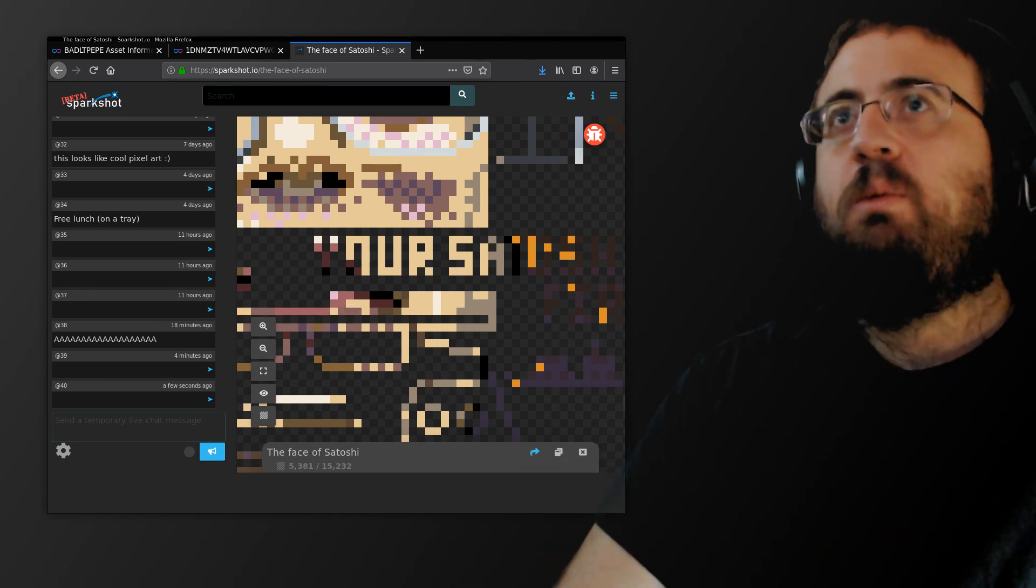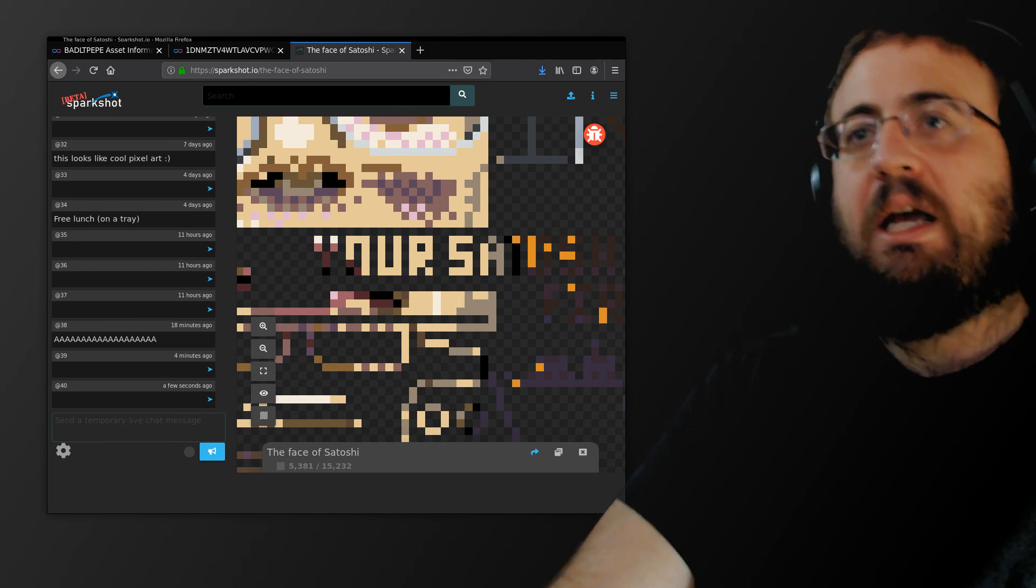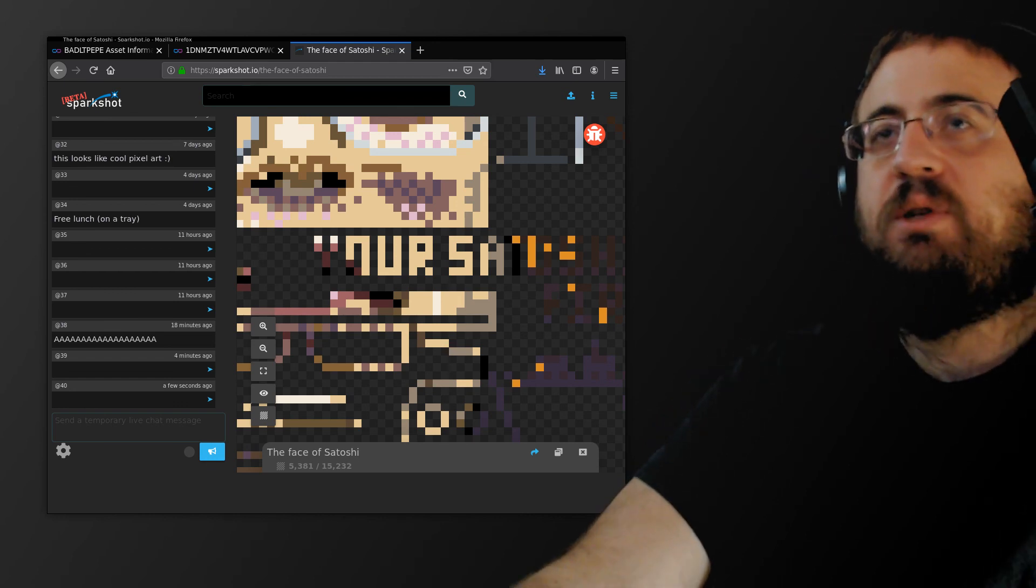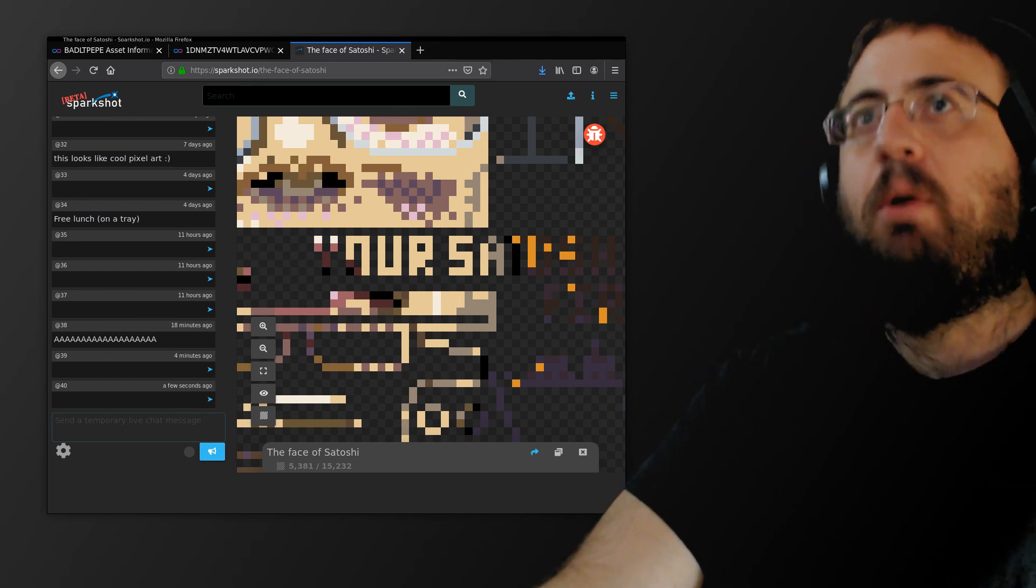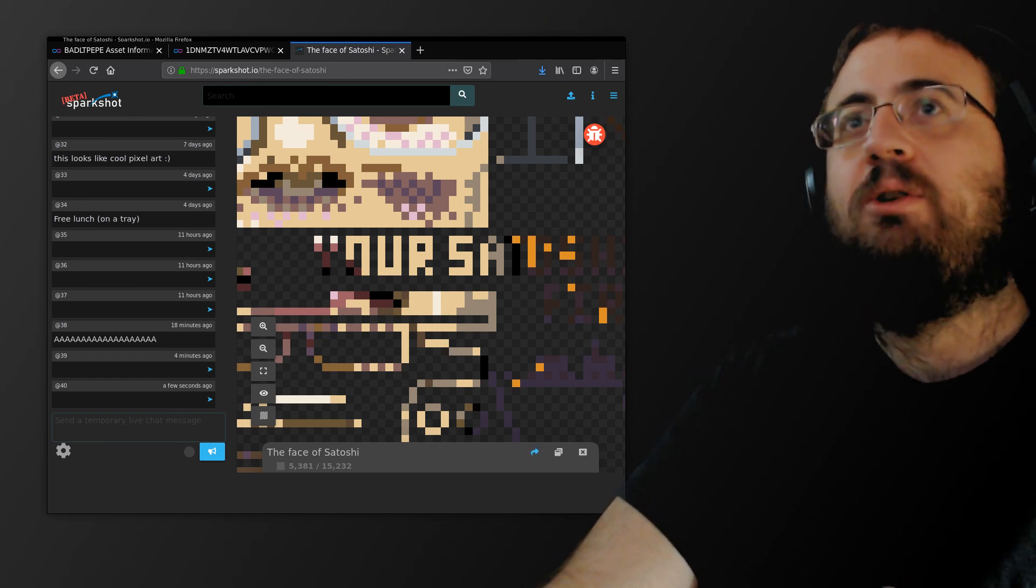I believe it's superior tech. People don't really understand it. NFTs for some reason are more popular right now, but we hope that changes.